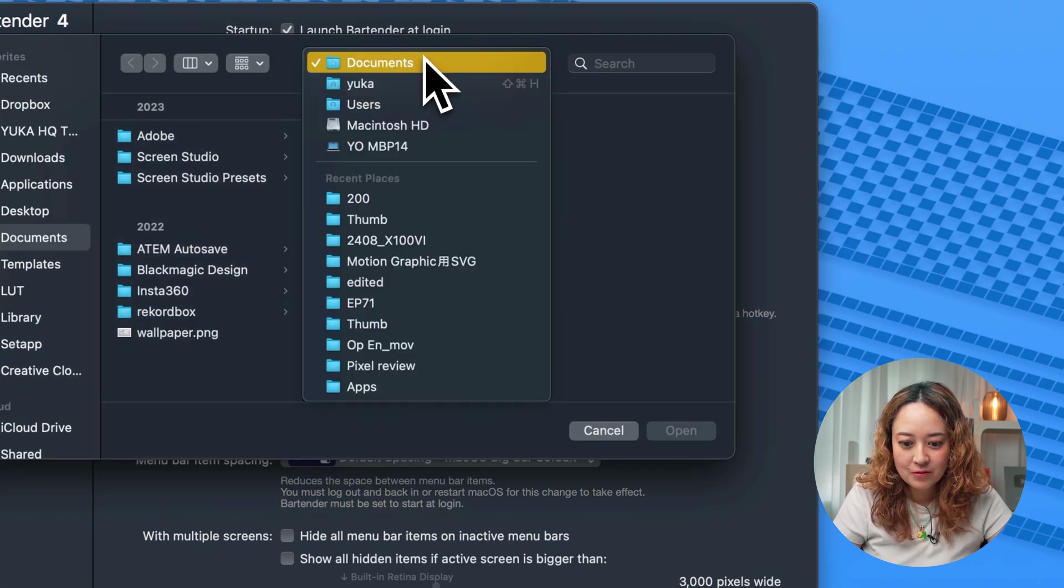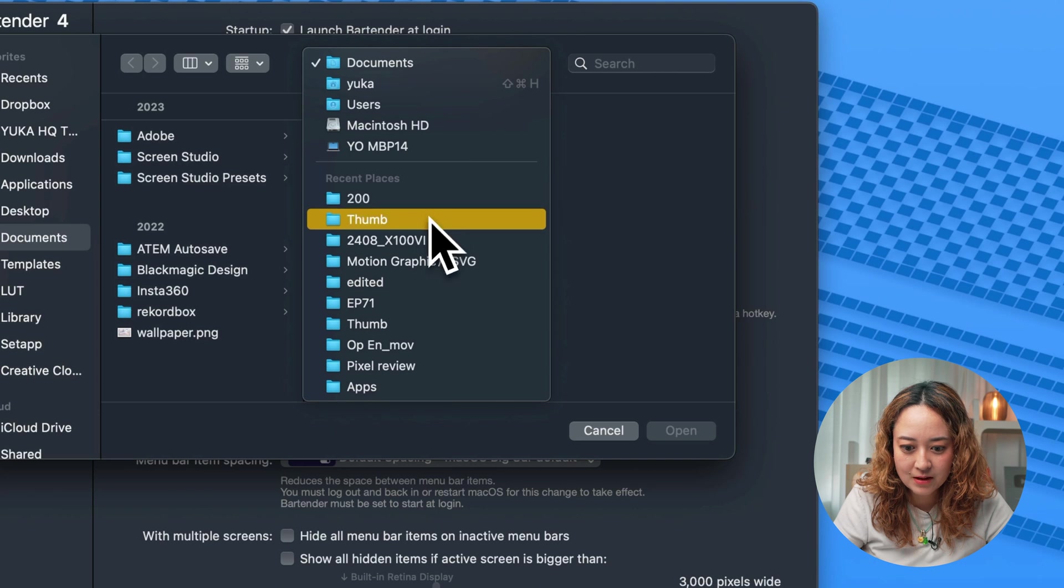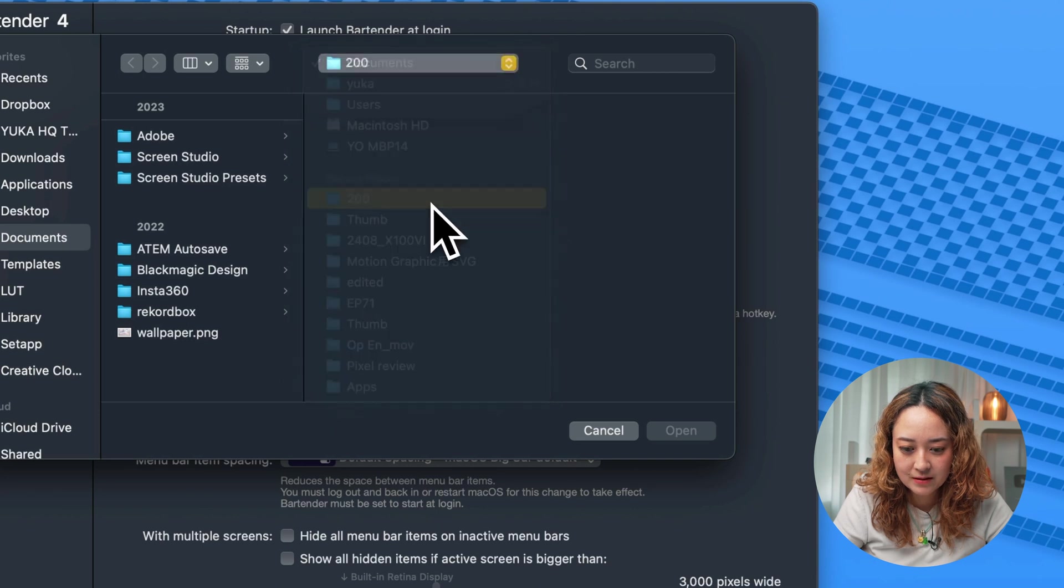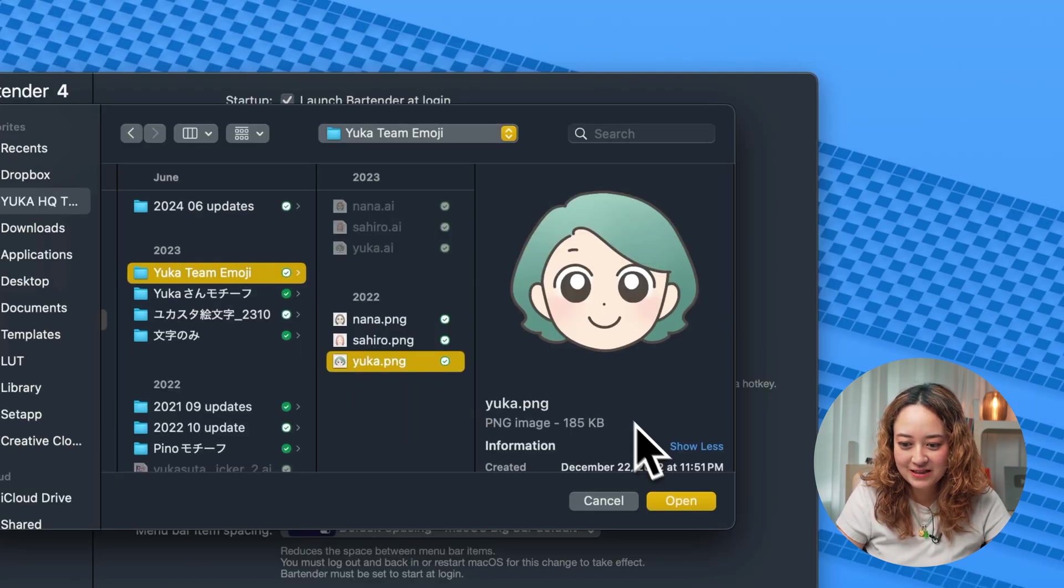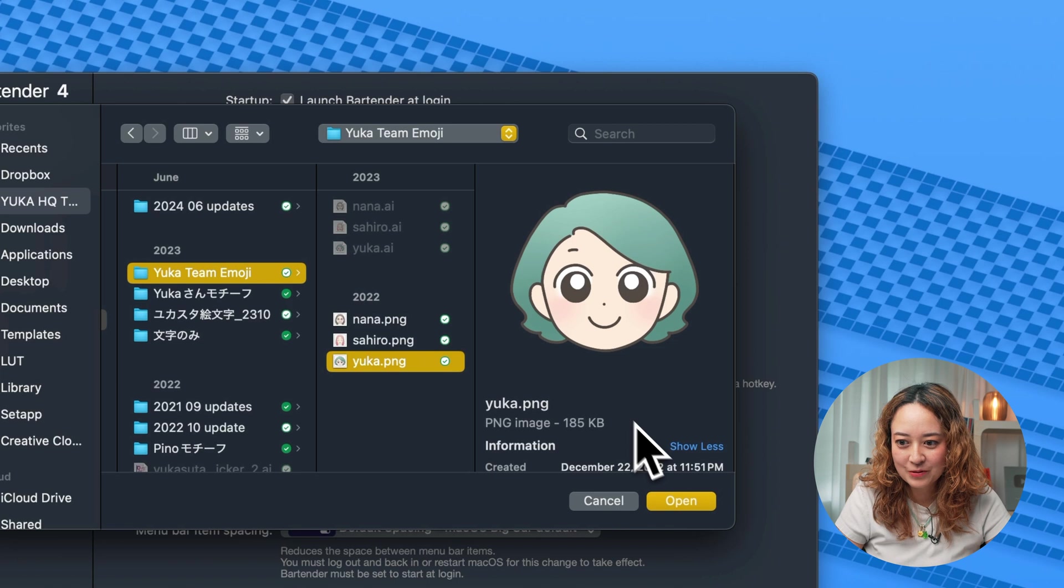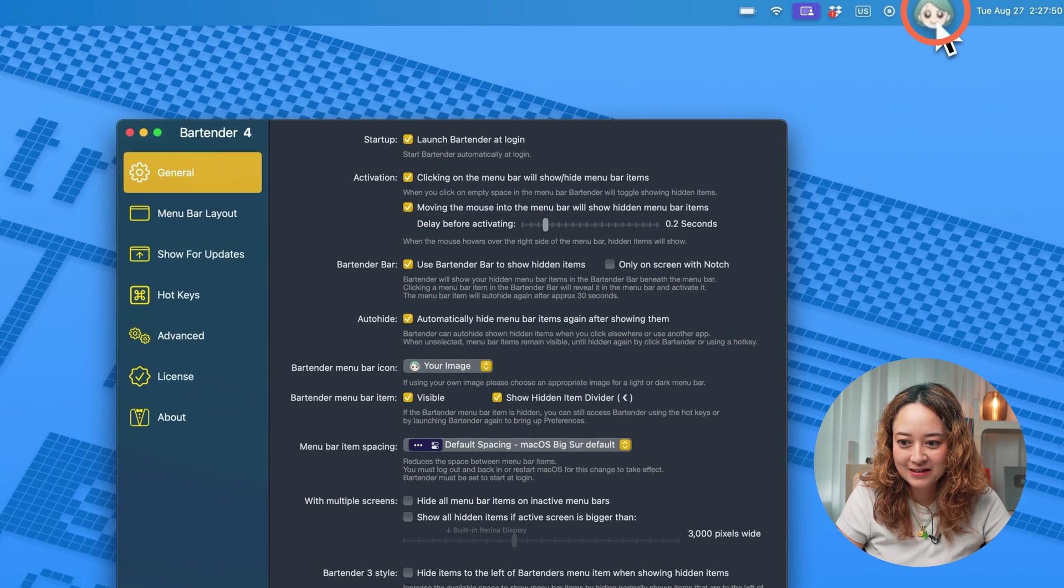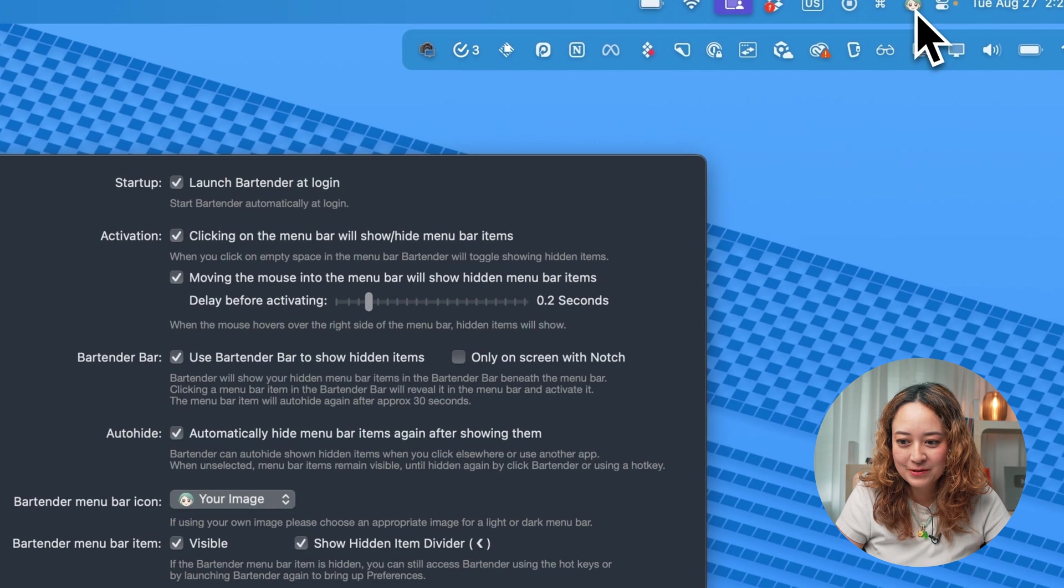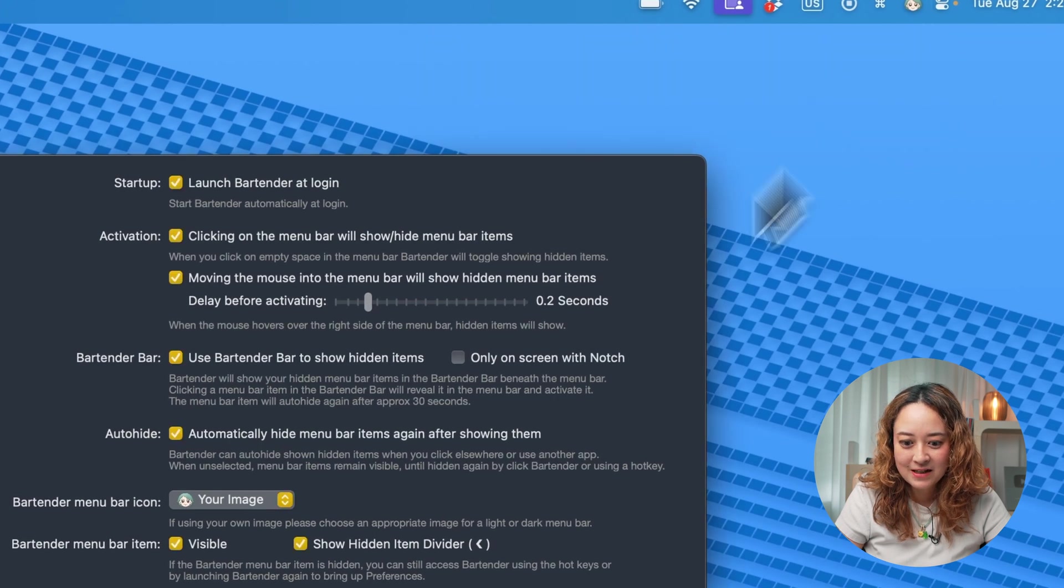So let me choose something fun. I'm going to choose this little yucca emoji, because it's so cute. And now I have my little icon here to be able to access all the different settings.